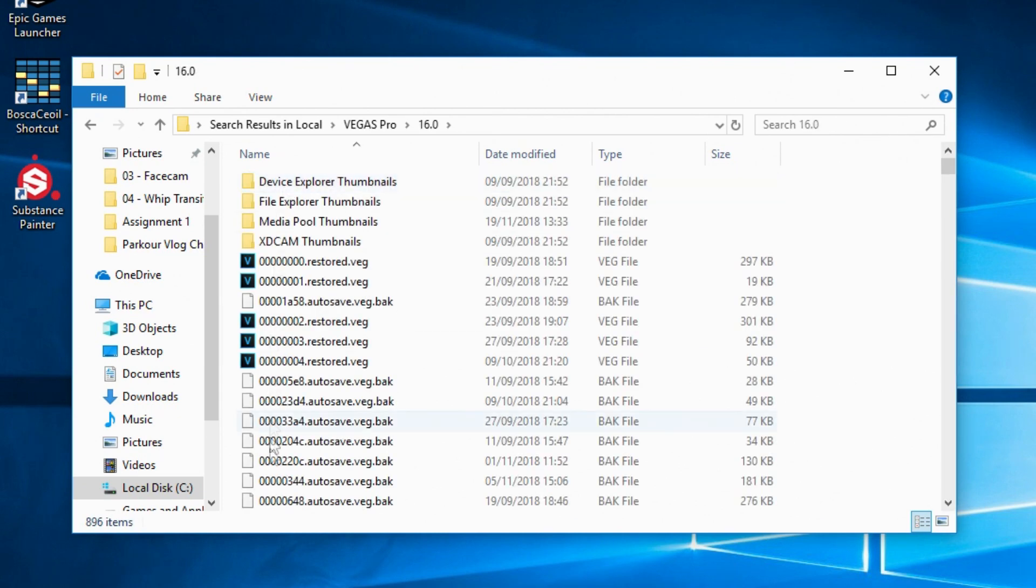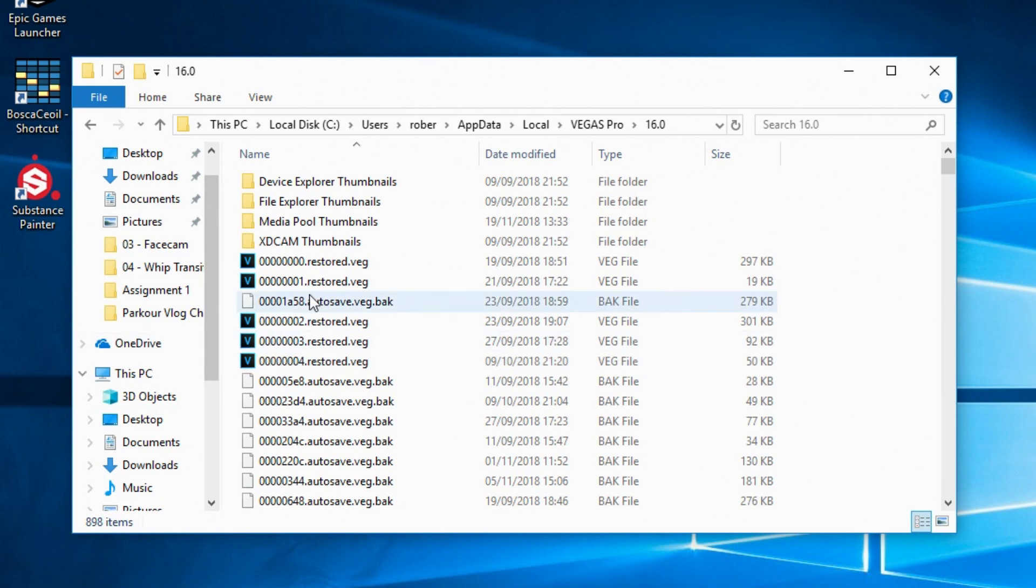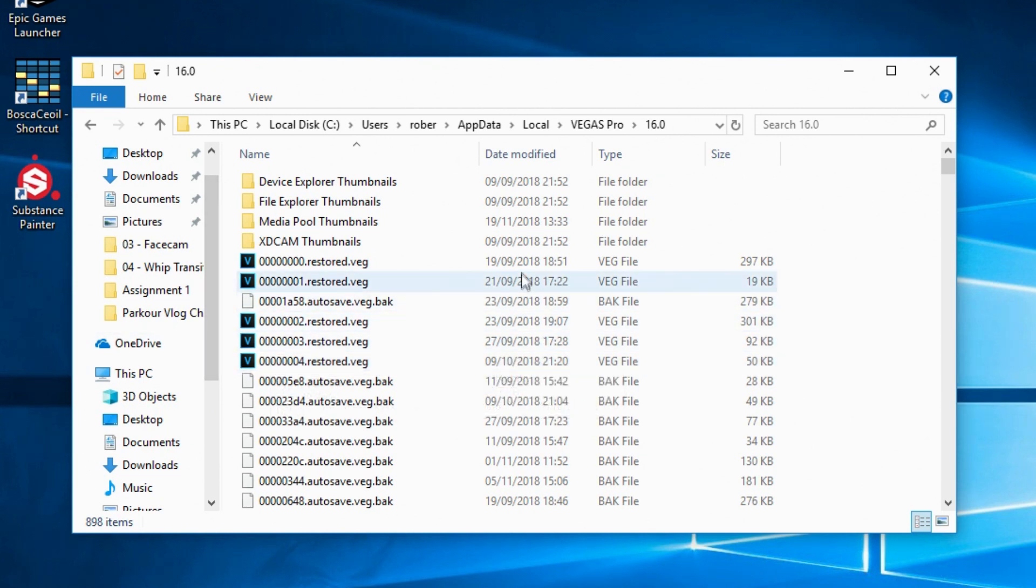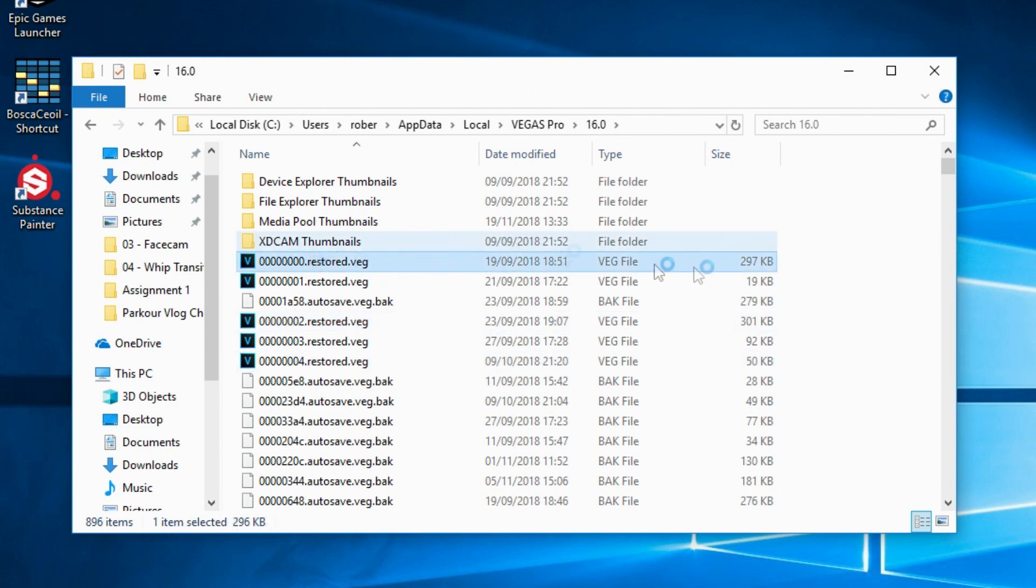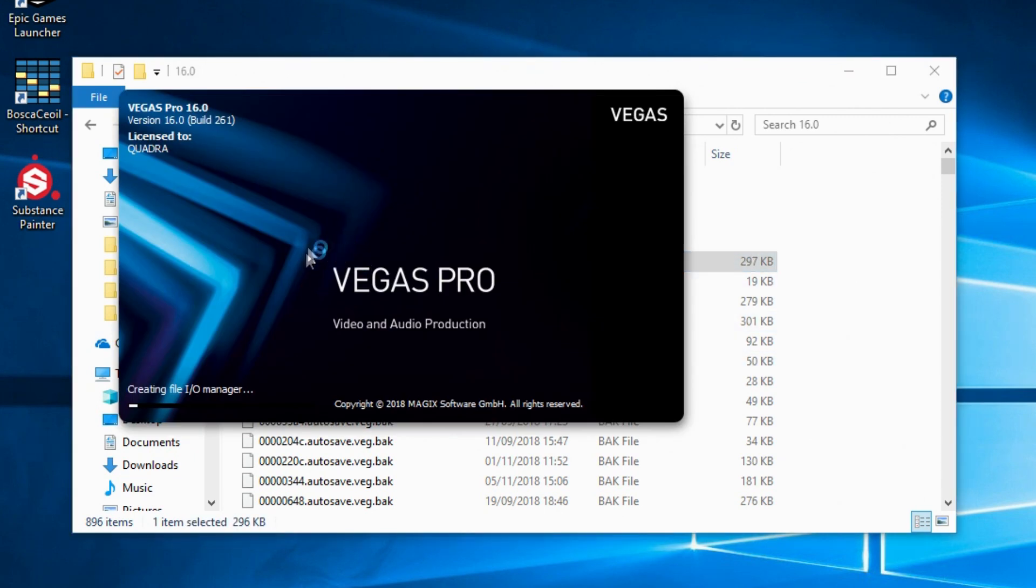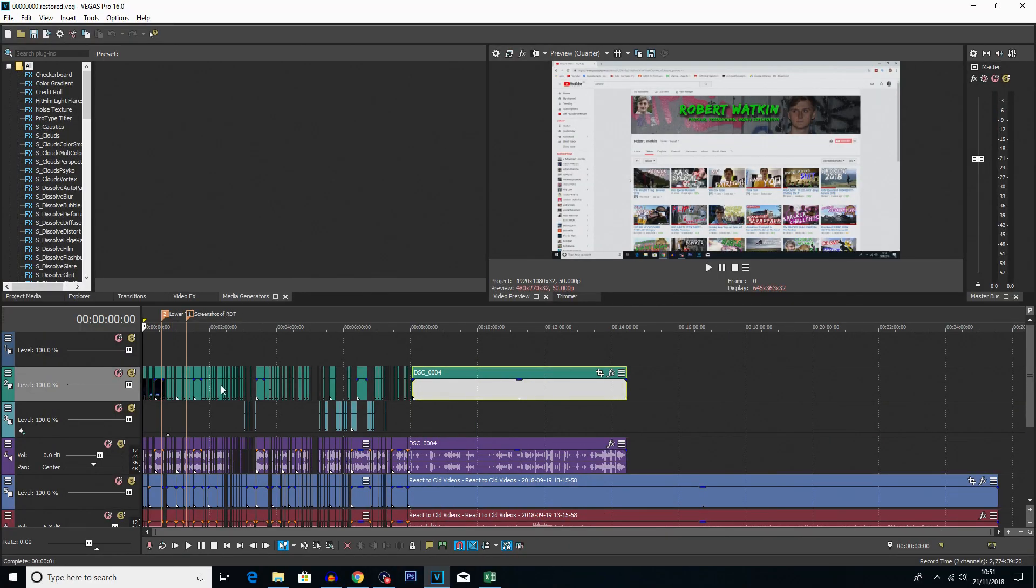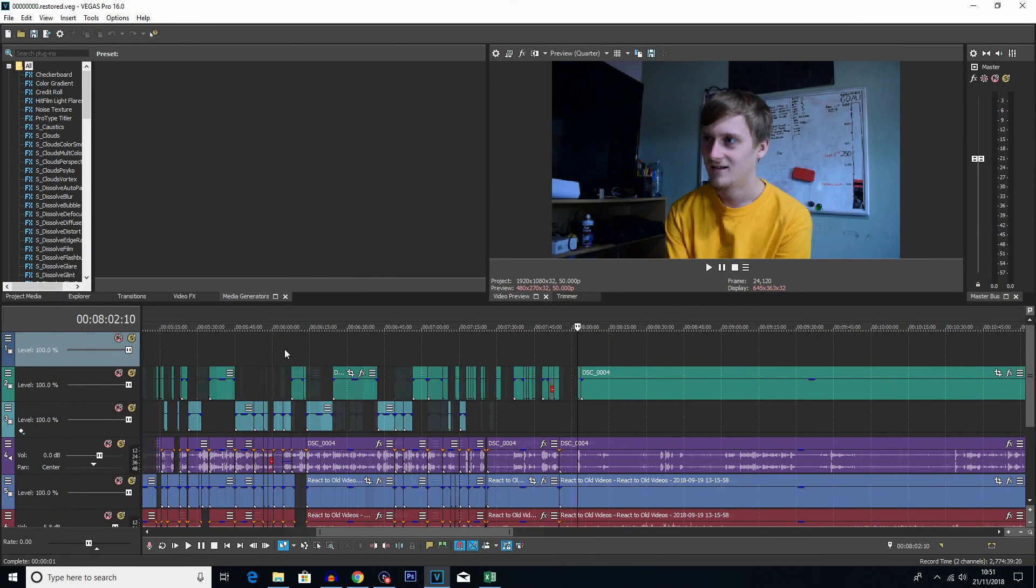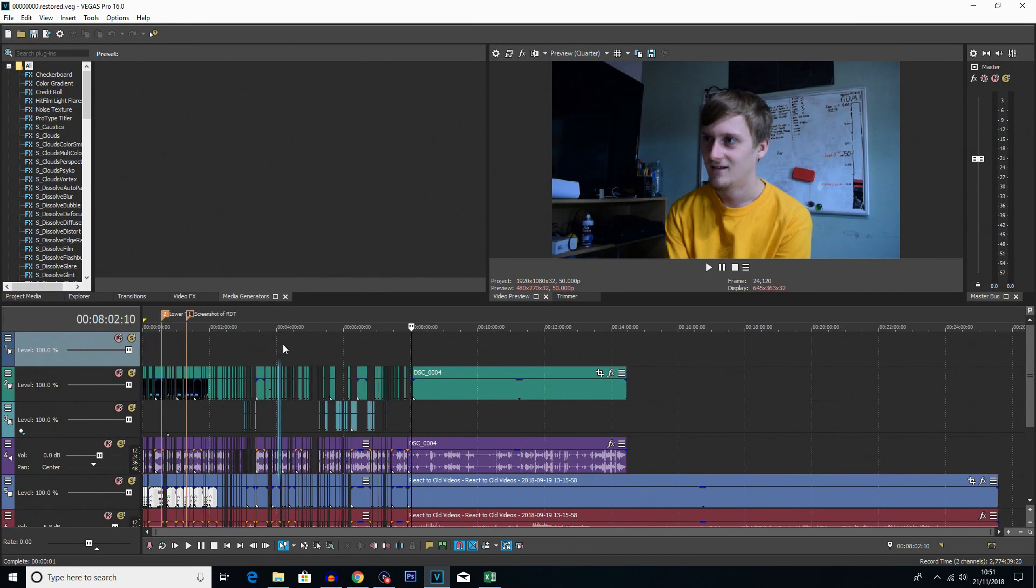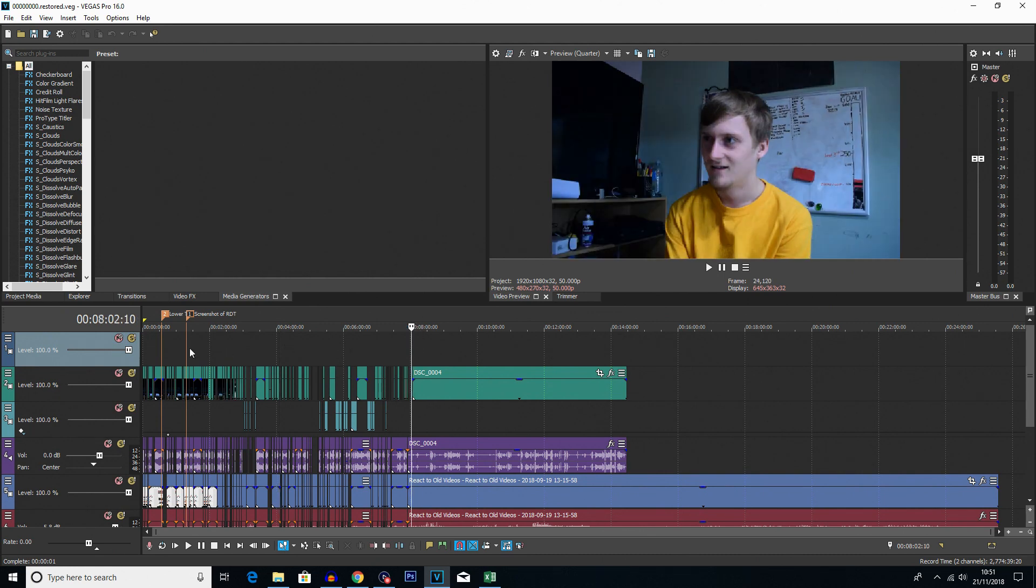So once you've opened it up, you can see we've got a few Vegas files here. Now the best way to see which is the most recent, if you look at the date you'll be able to tell there. Now I don't actually have an autosave from today - that's because the crash I'd done was a bit fake there, a bit forced. So let's just go with one of these for an example. I'm going to click on this one.